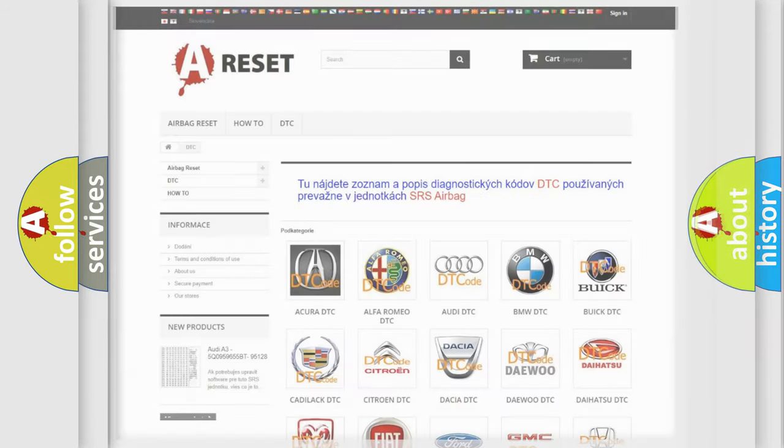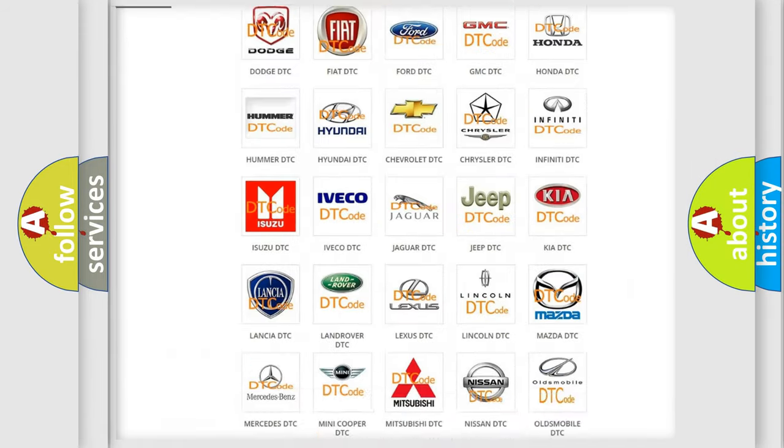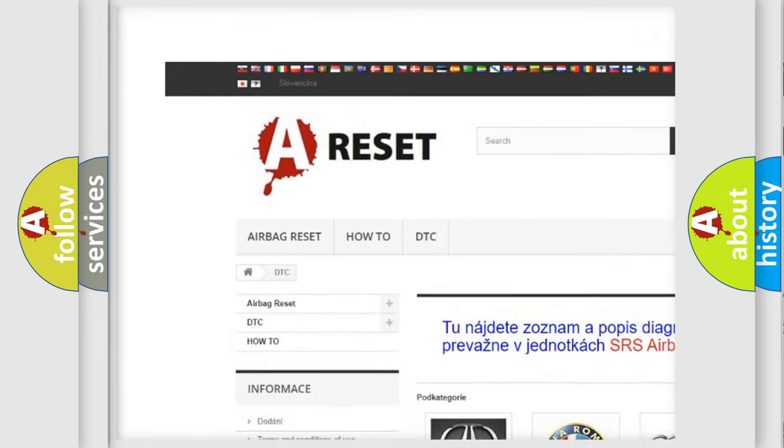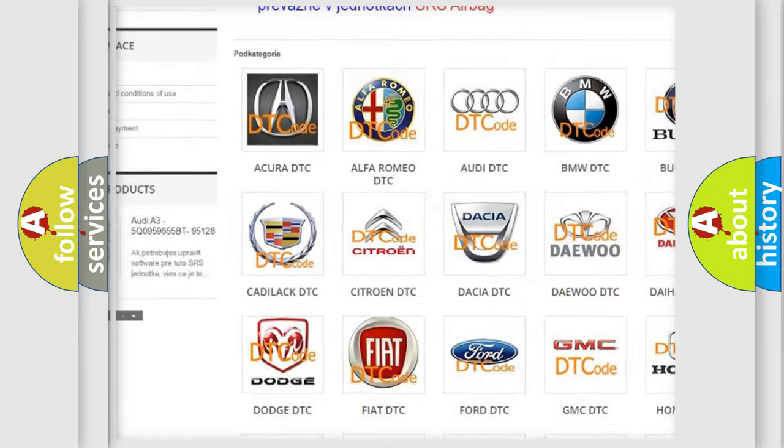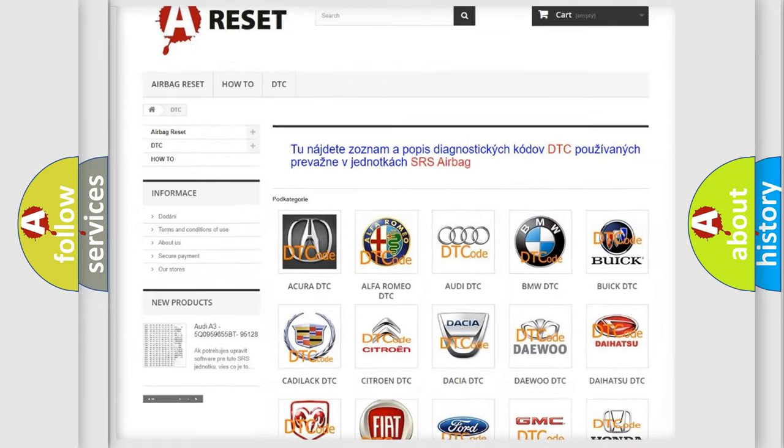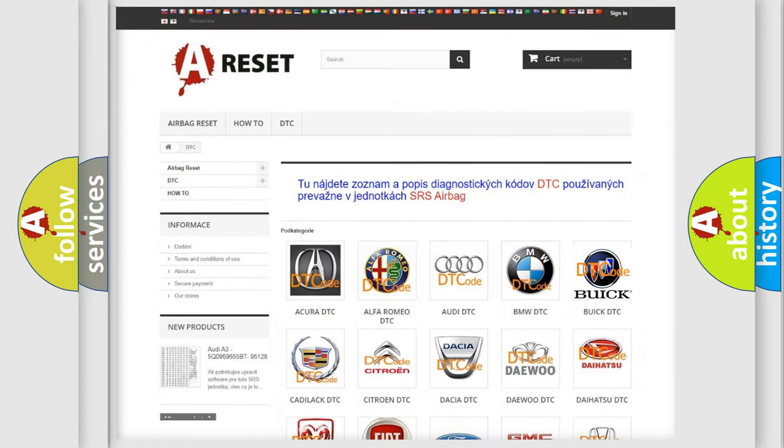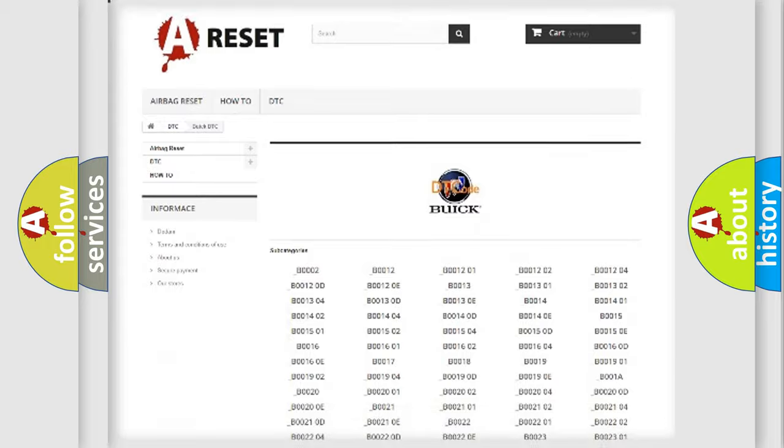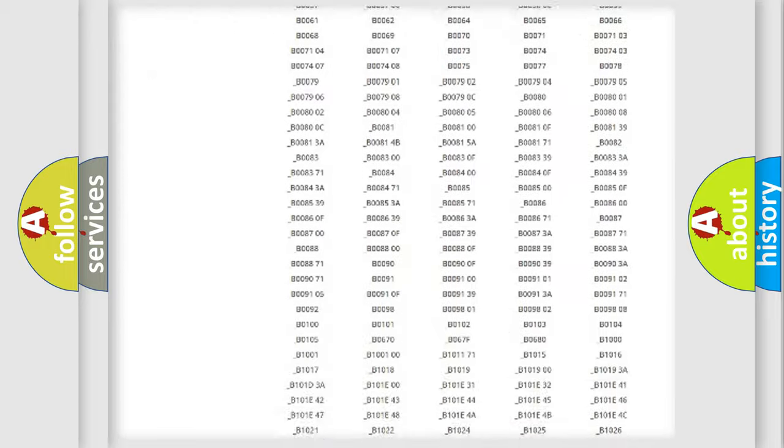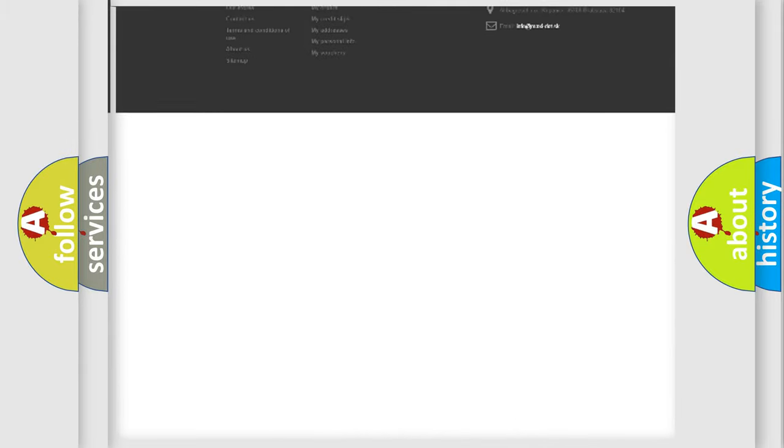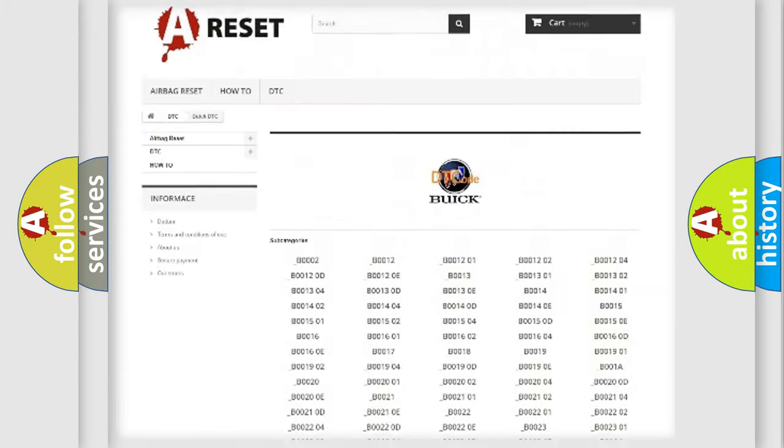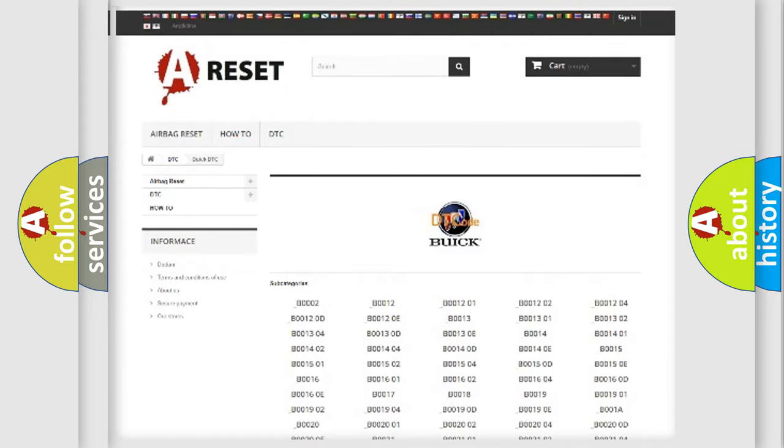Our website airbagreset.sk produces useful videos for you. You do not have to go through the OBD2 protocol anymore to know how to troubleshoot any car breakdown. You will find all the diagnostic codes that can be diagnosed in Buick vehicles.